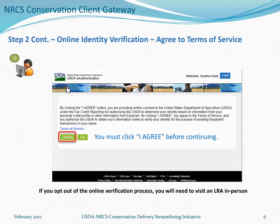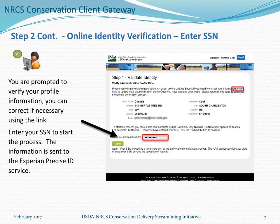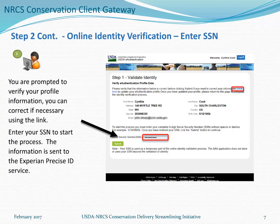The full Terms of Service agreement is available via a link for your review. If you decide to opt out, click the Exit button and visit an LRA at a Service Center office for in-person verification. If you'd like to continue, click the I Agree button. You'll then be taken to a page to verify your eAuthentication profile information. Review it for accuracy; if you find an error, go back and correct it before continuing. Then enter your social security number to send your information to the Experian Precise ID service for online identity verification.